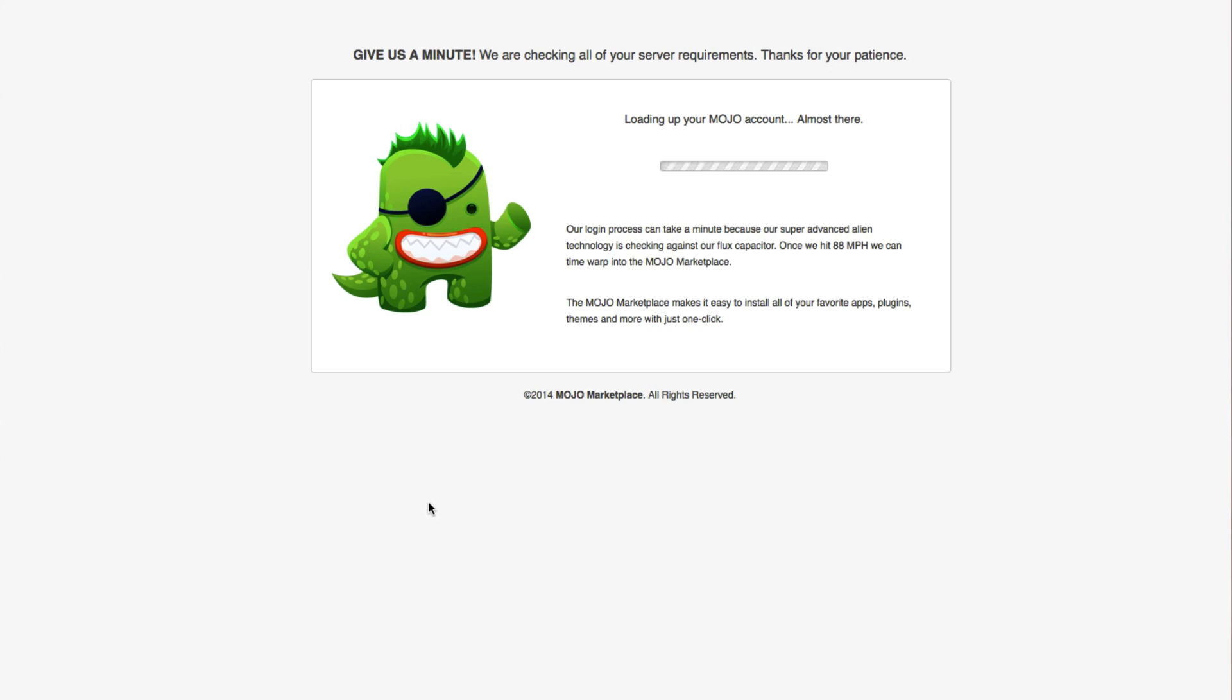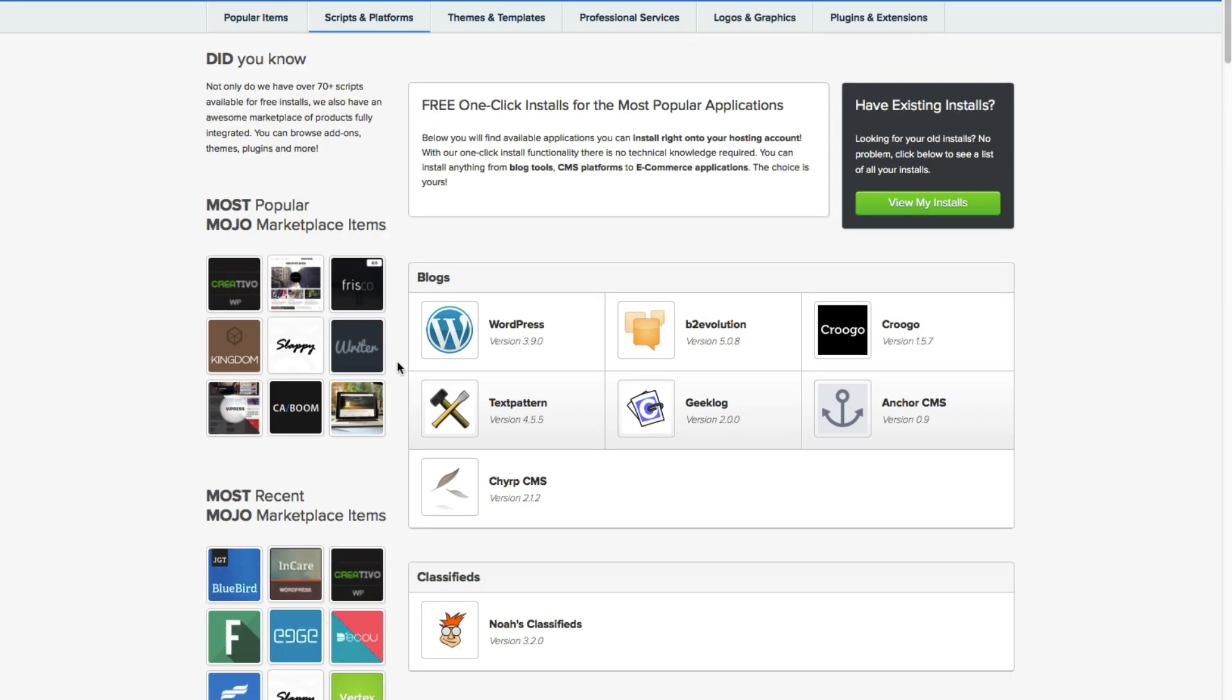This is going to take you to Mojo Marketplace. Here you can install scripts. There's also a large selection of themes, add-ons, and plugins which you can purchase.